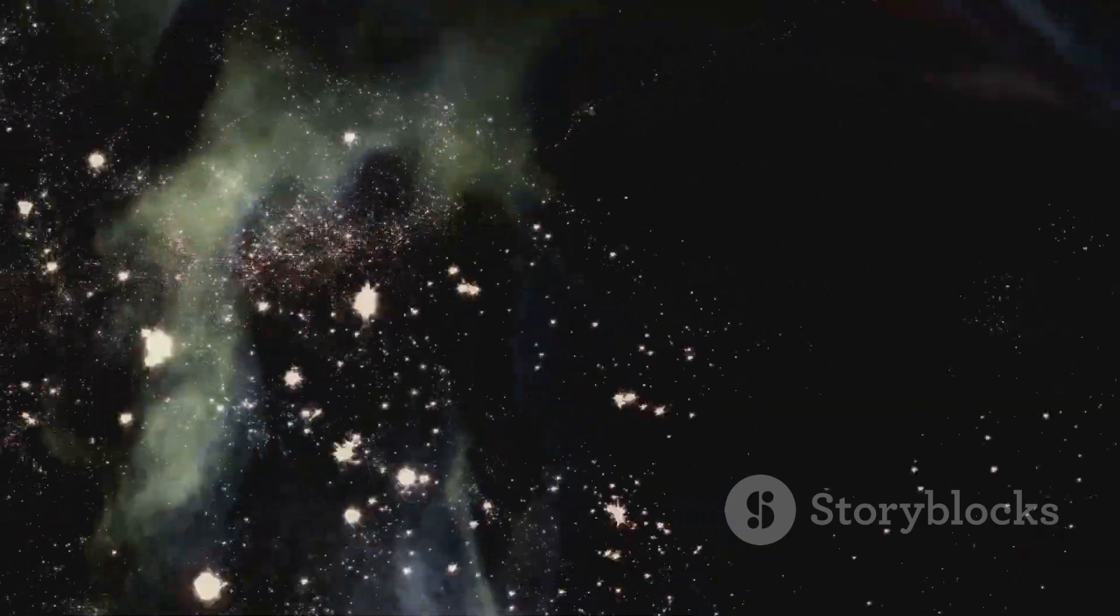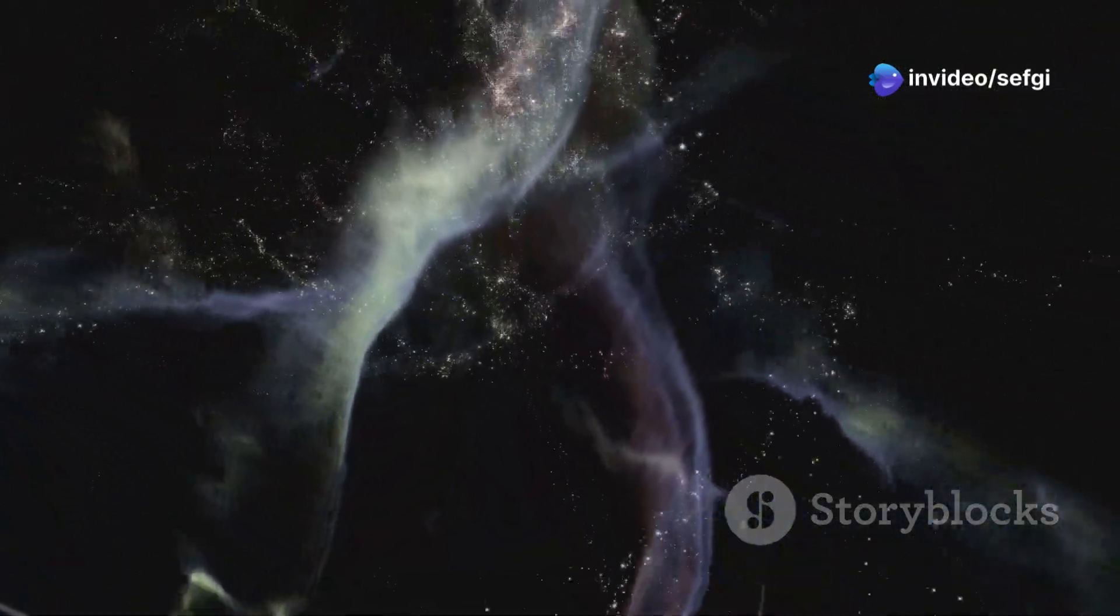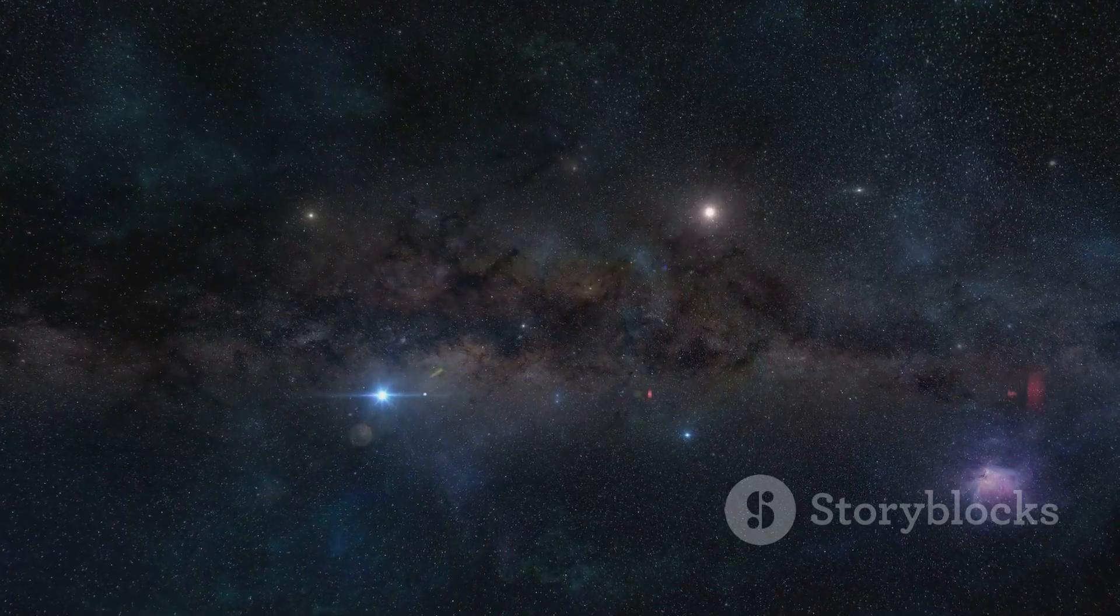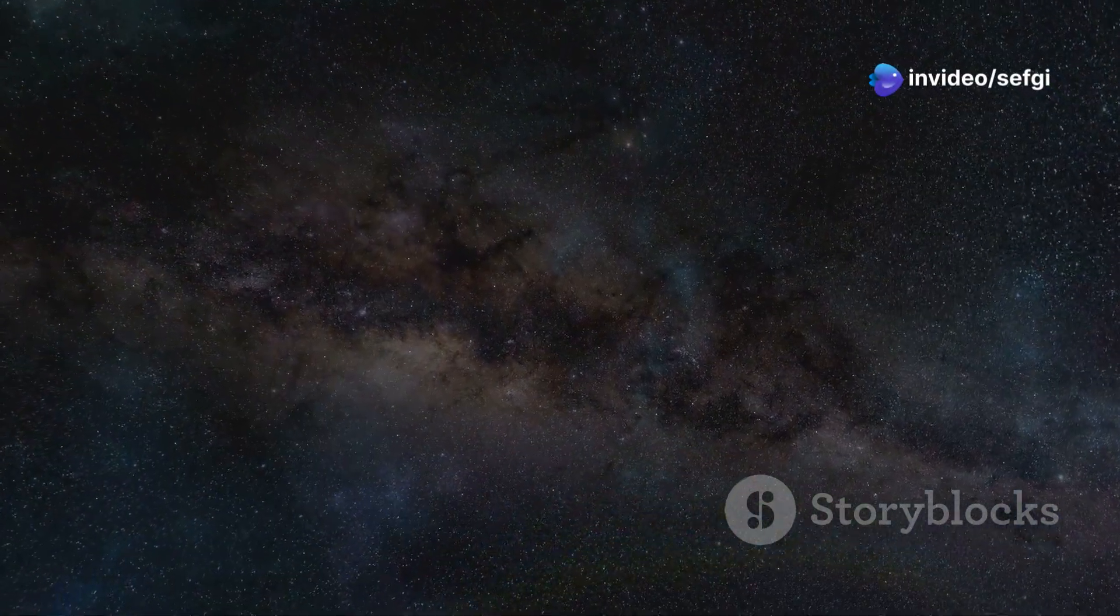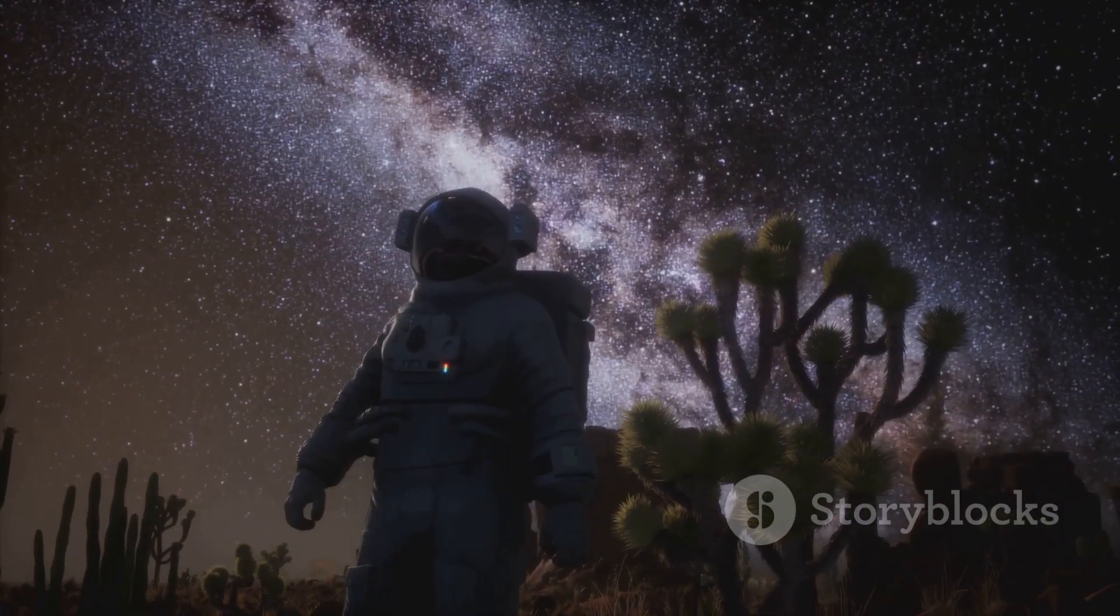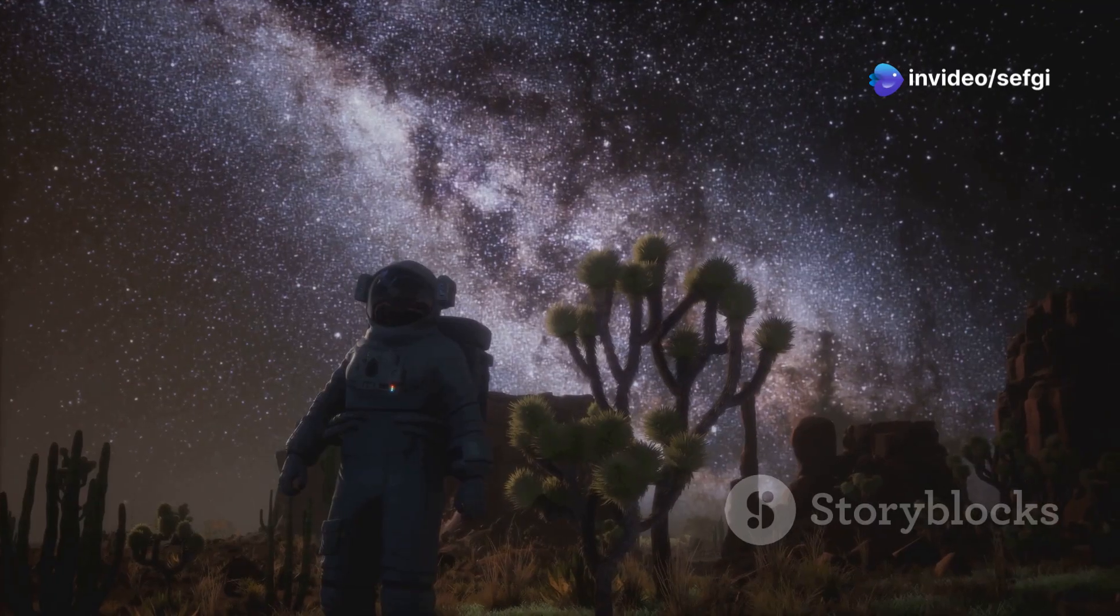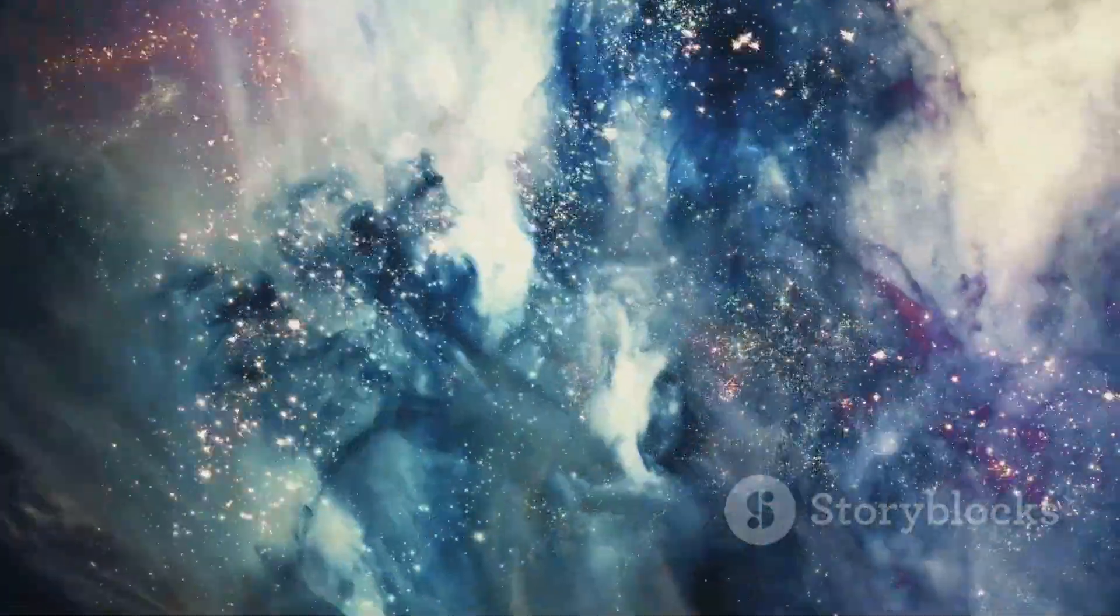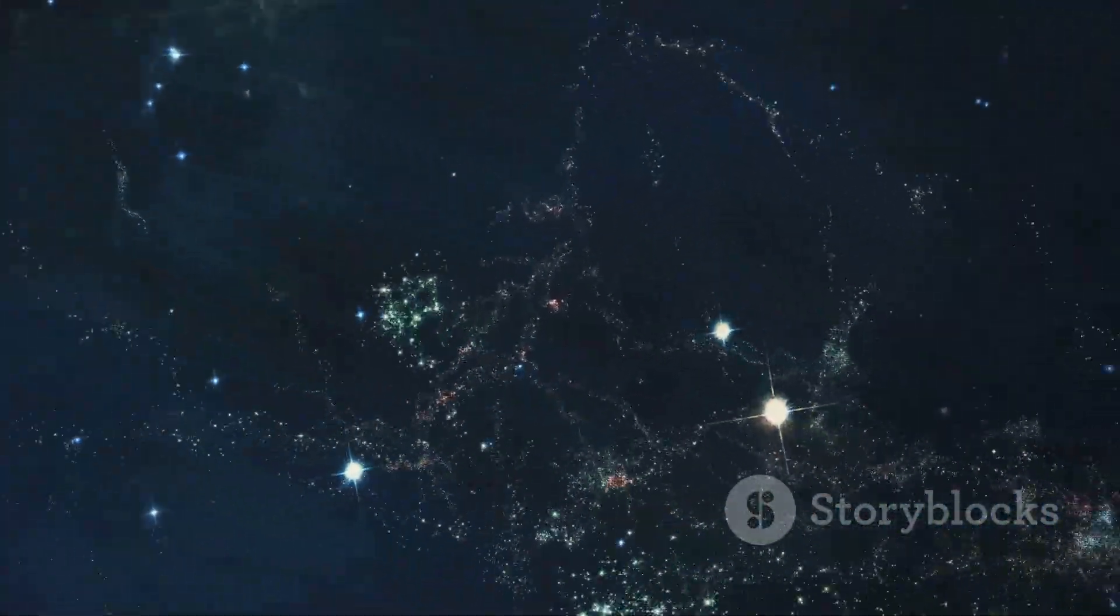The universe is full of mysteries and the Boötes Void is a stark reminder that we've only just begun to scratch the surface of what's out there. Each discovery leads to new questions, new mysteries to unravel. The Boötes Void, in its emptiness, provides a canvas for our imaginations. It challenges us to think beyond our current understanding, to imagine what could be out there in the vast, uncharted regions of space. It allows us to contemplate the vastness of the universe and our place within it. In the grand scheme of things, we are but a small part of a much larger picture. It's a reminder that there's still so much to explore and discover. The journey of exploration is never-ending, and each step we take brings us closer to understanding the universe and our place within it.